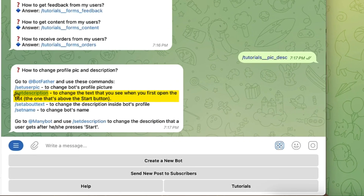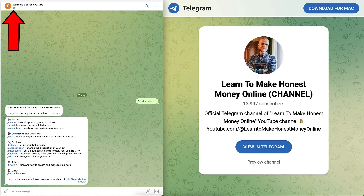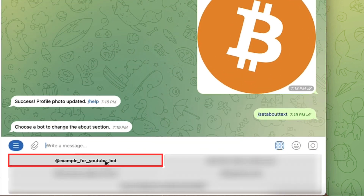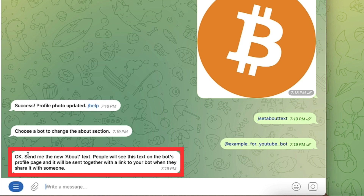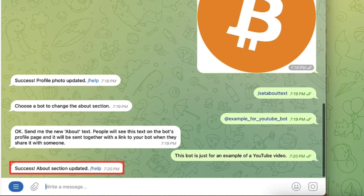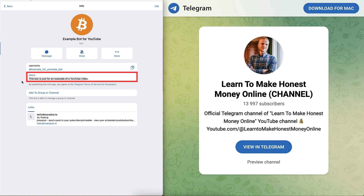Now if I want to set the description, I copy the command. It says: to change the text you see when you first open the bot — the one above the start button — use 'set about text' to change the description inside the bot profile. I go back to BotFather, paste the text, tap the blue arrow, then select 'Example for YouTube Bot.' It says send me new about text — people will see this on the bot's profile page. I've written: 'This bot is just for an example of a YouTube video.' I click the arrow and it says 'Success: about section updated.' Checking the bot, we can see it has been updated.